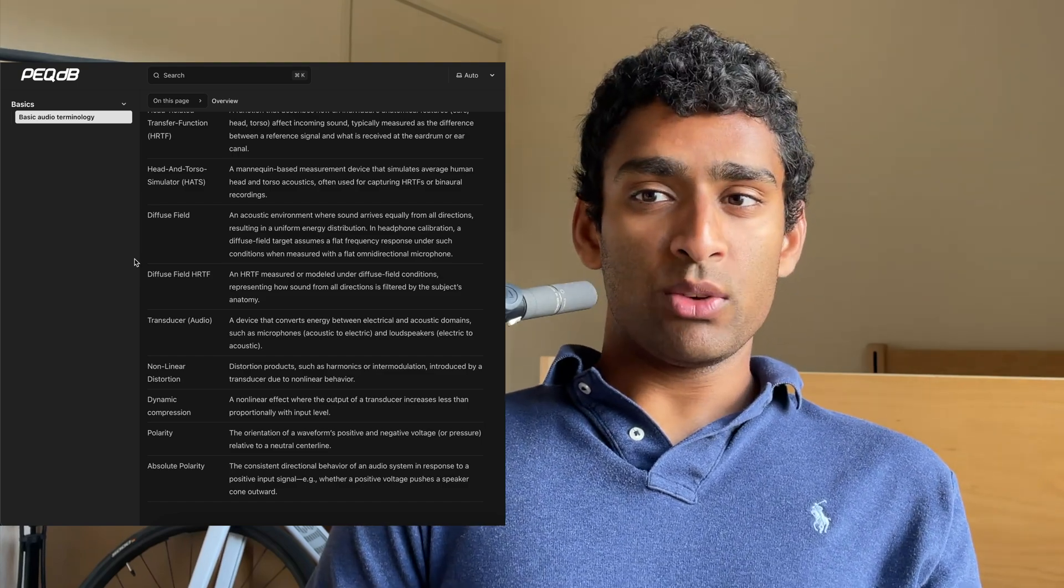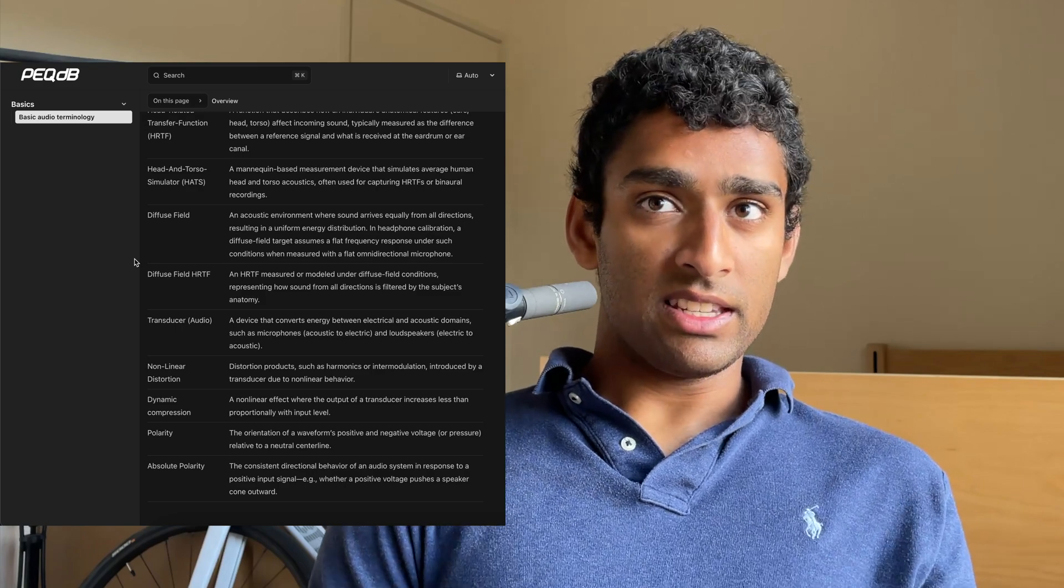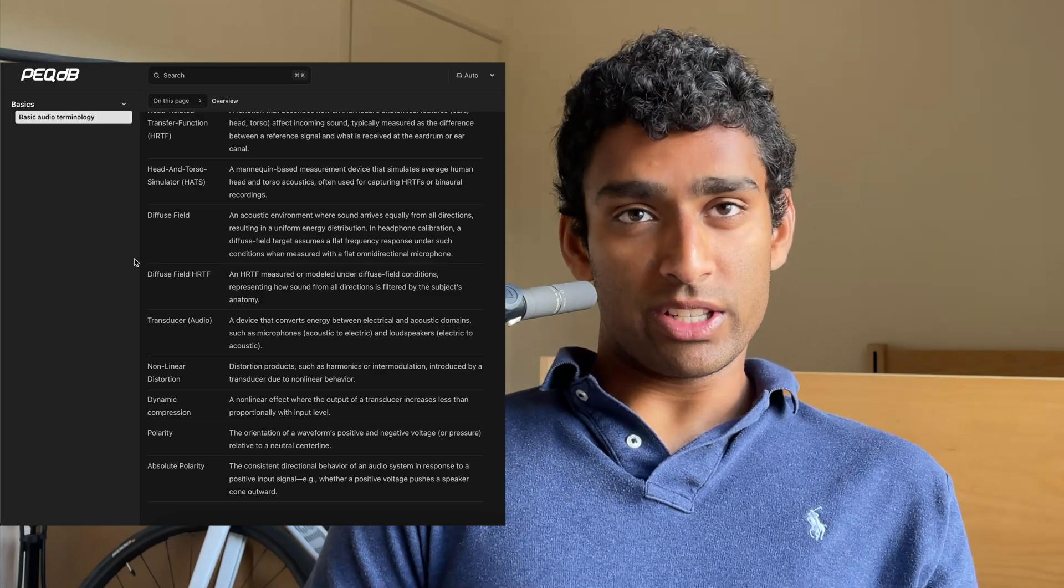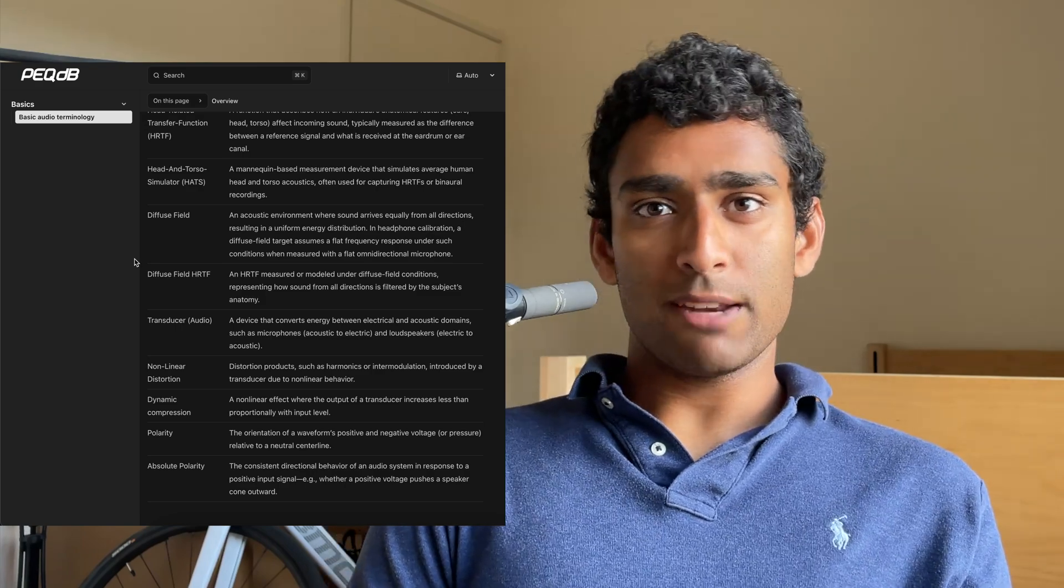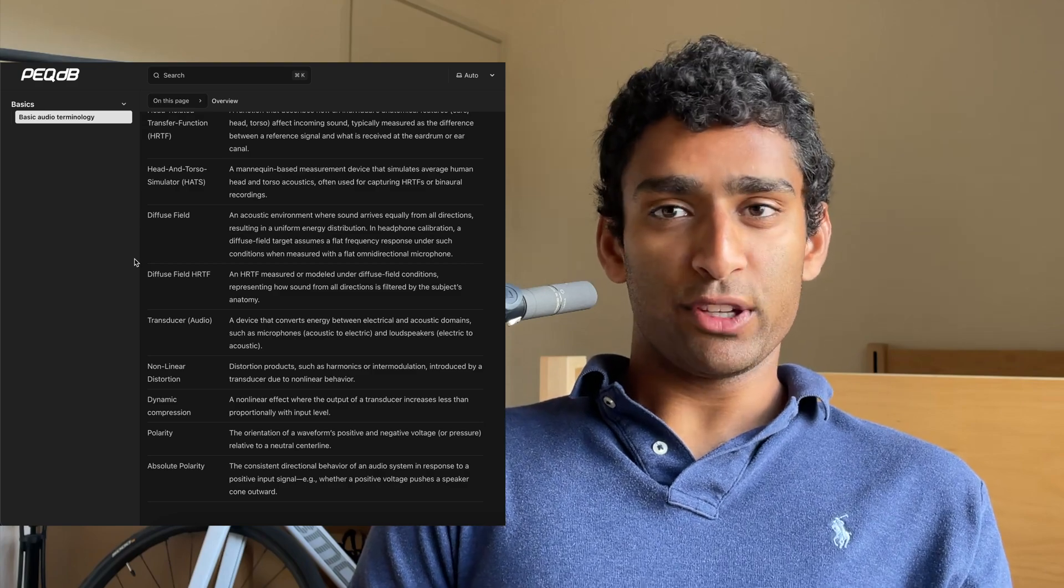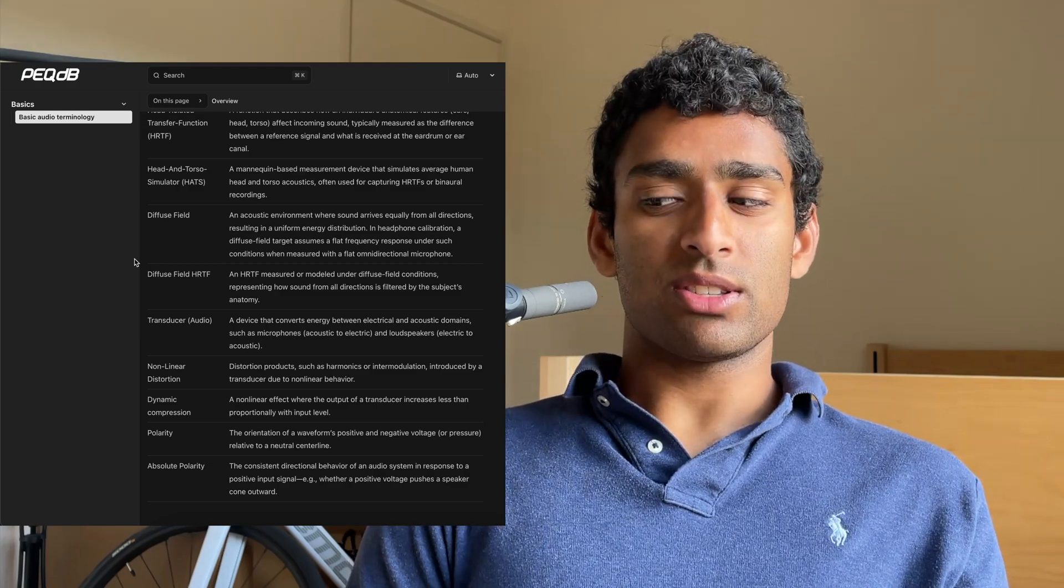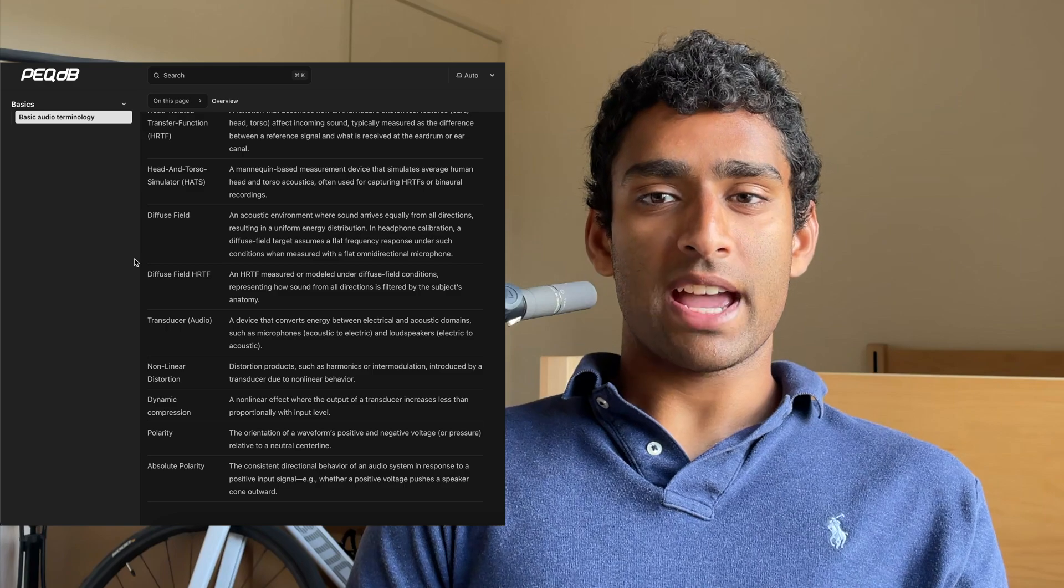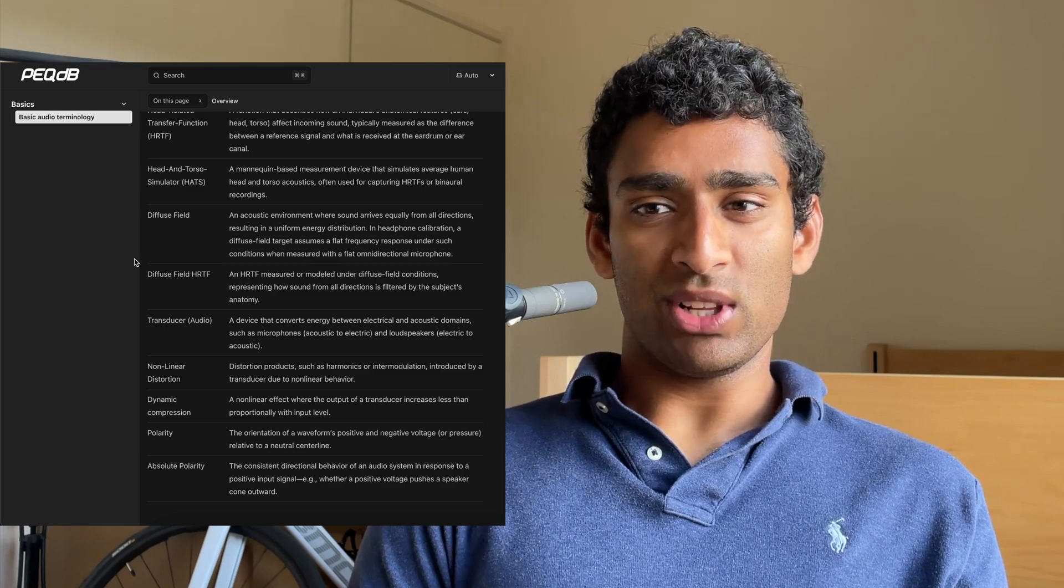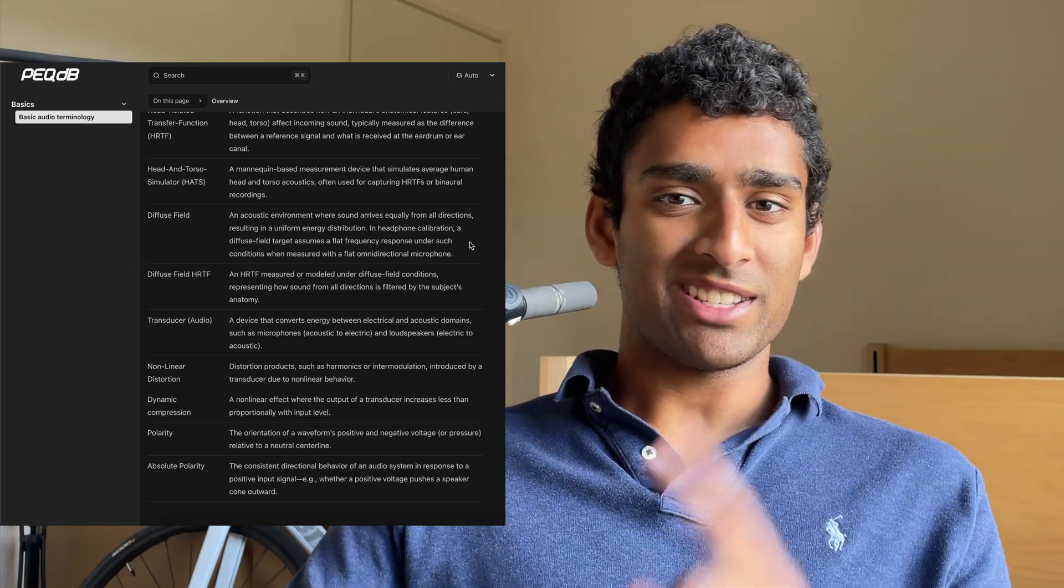And with that, that is the new audio wiki introduced on the PECDB website. Be sure to check it out if you are unfamiliar with these terms. And if you have any suggestions for terms to add, let me know in the comments below. Thank you and have a nice day.